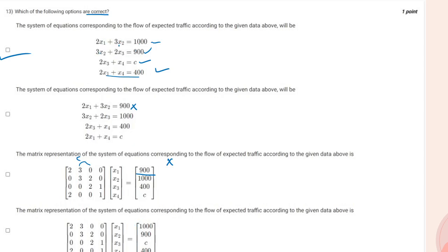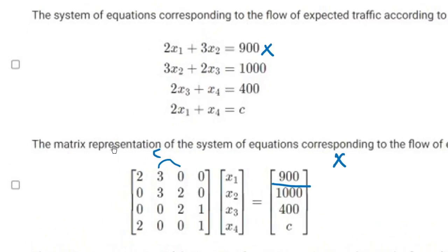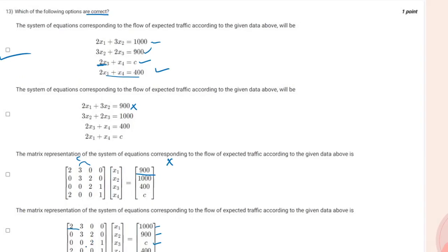For the fourth option: the 1000 row has coefficients 2 and 3 — correct; the 900 row has 0, 3, 2, 0 — correct; for the c row, x1 and x2 coefficients are 0, x3 is 2, x4 is 1 — correct; and 2, 0, 0, 1 times x4 equals 400 — correct. So for question 13, the first and fourth options are correct.